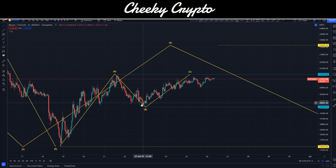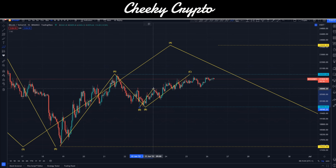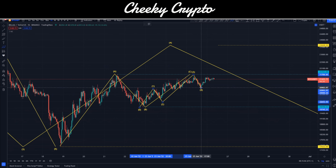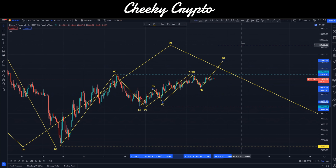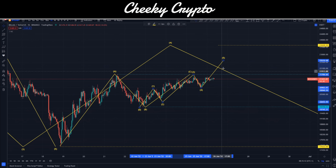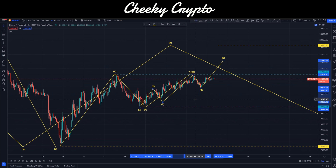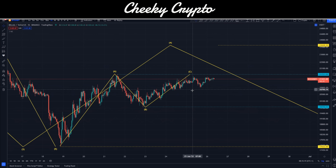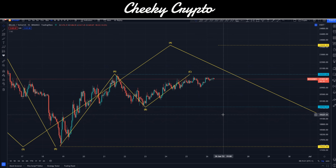Going up higher basically confirms that this is our B wave bottom and we've started our five-wave structure upwards. We could go one, two, maybe three, four, and five — and maybe our five-three-five structure is a little bit shallower. Going up higher confirms that we've started that five-wave move.